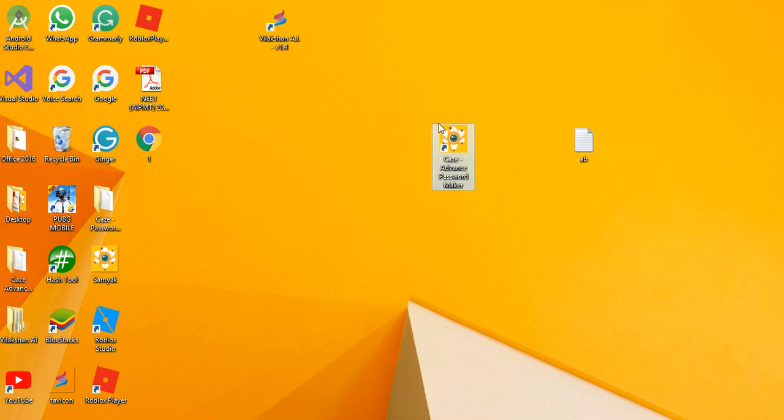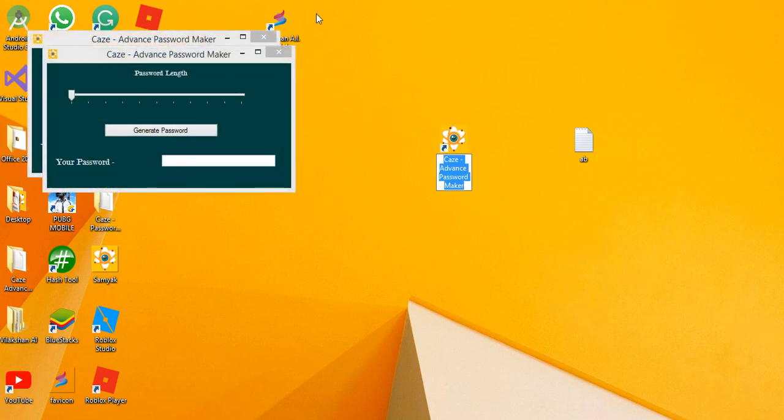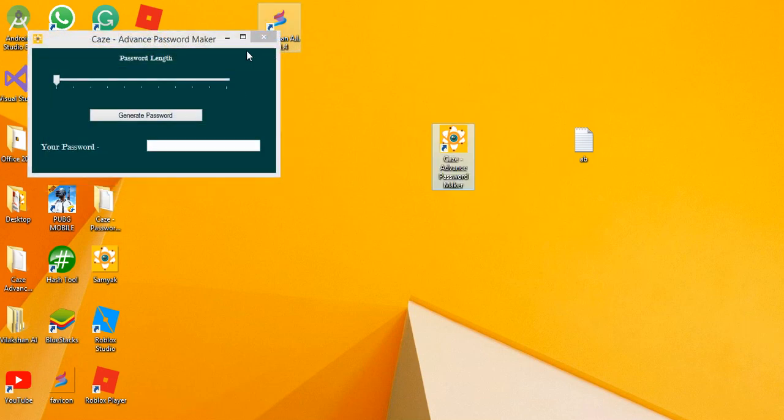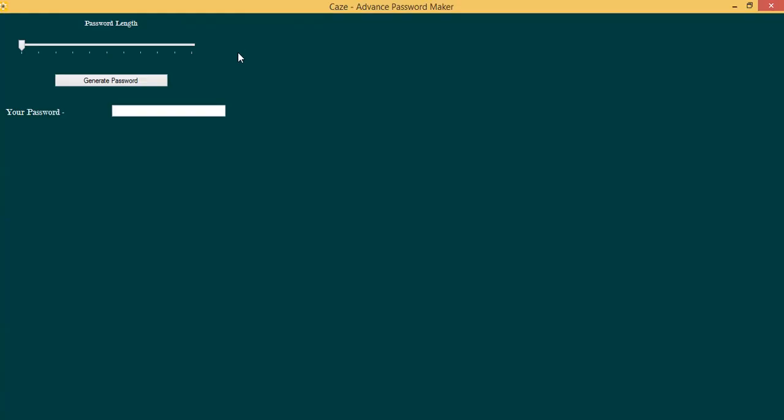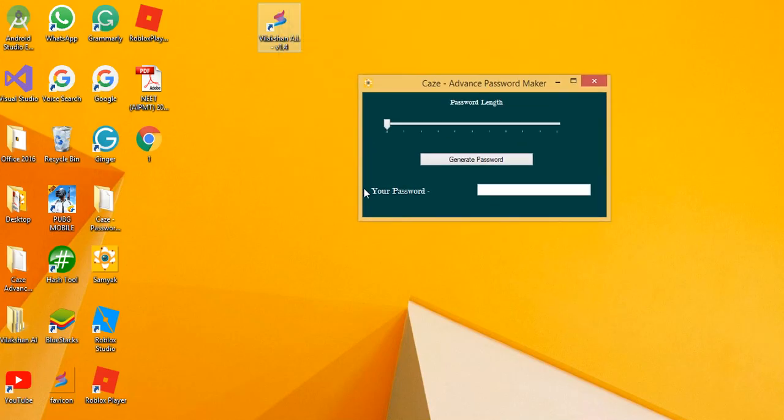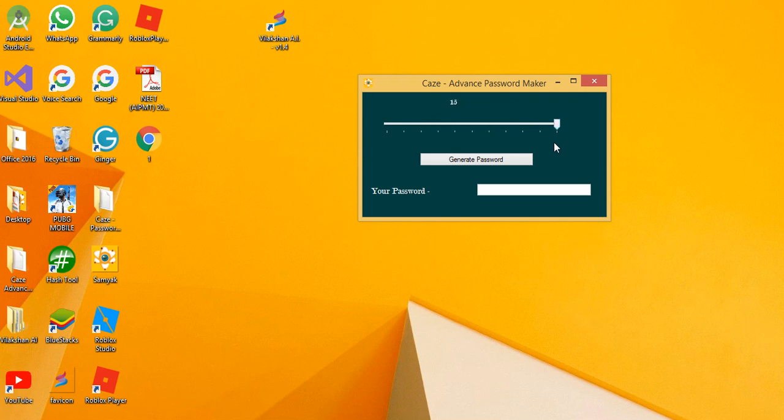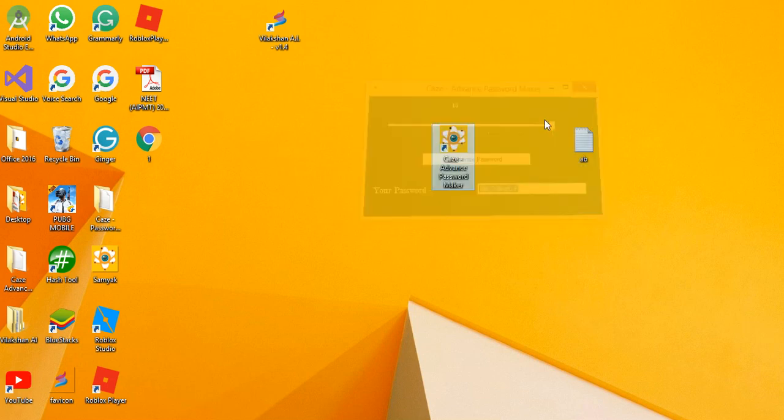There is how to make an advanced password generator that generates passwords using numbers, strings, and many other things. So let's see, I have made one for myself. Now let's run it and let's see what happens. So here's the password maker like this. Now I can select from here the length of the password. For example, I have selected 15, and then my password is ready here. Now I can copy it and use it. So you can make this type of thing also.